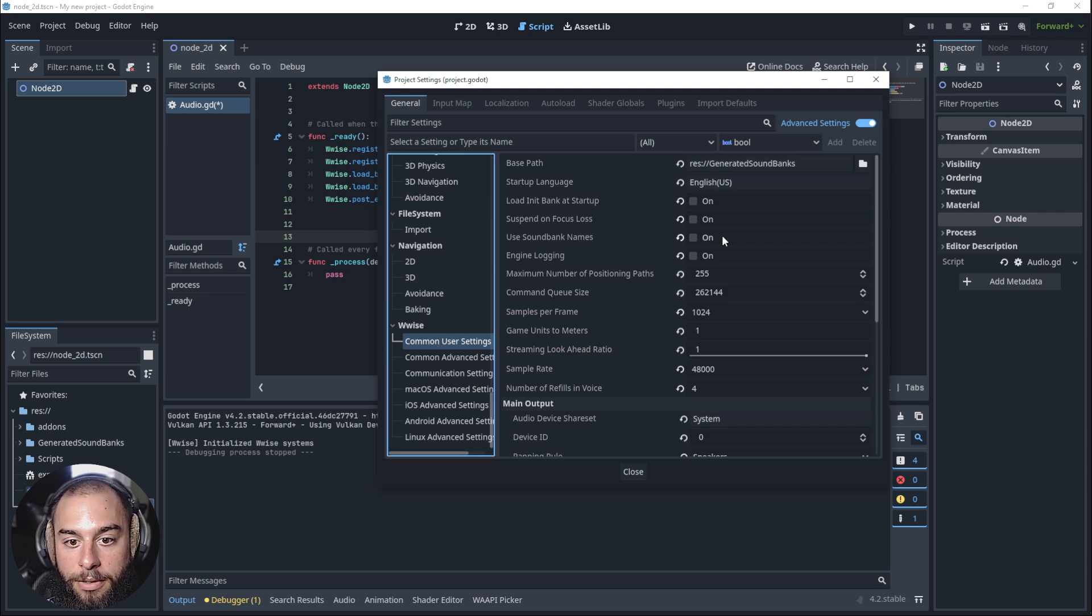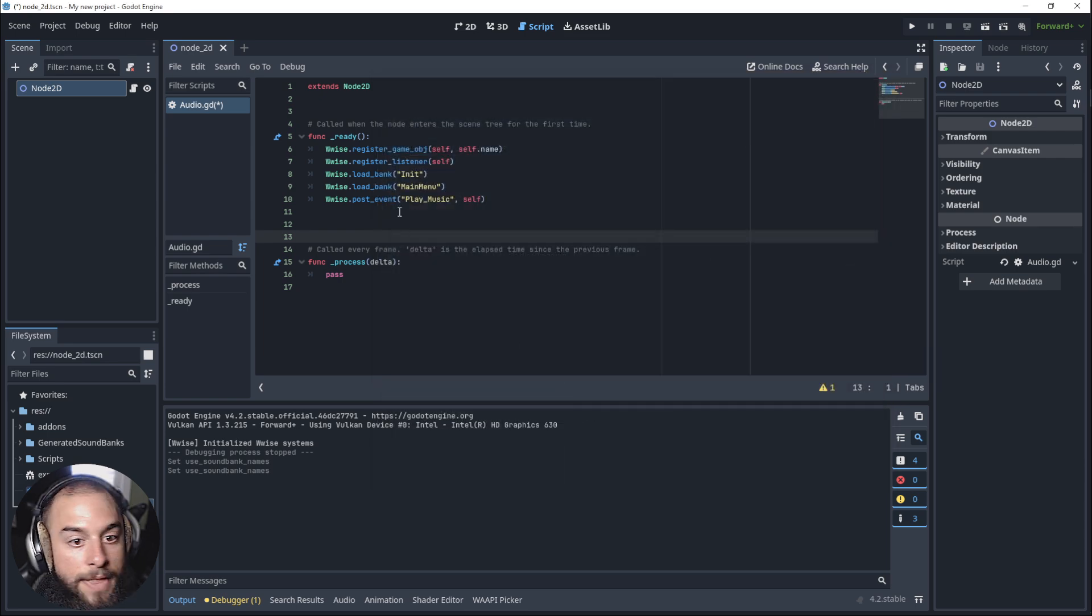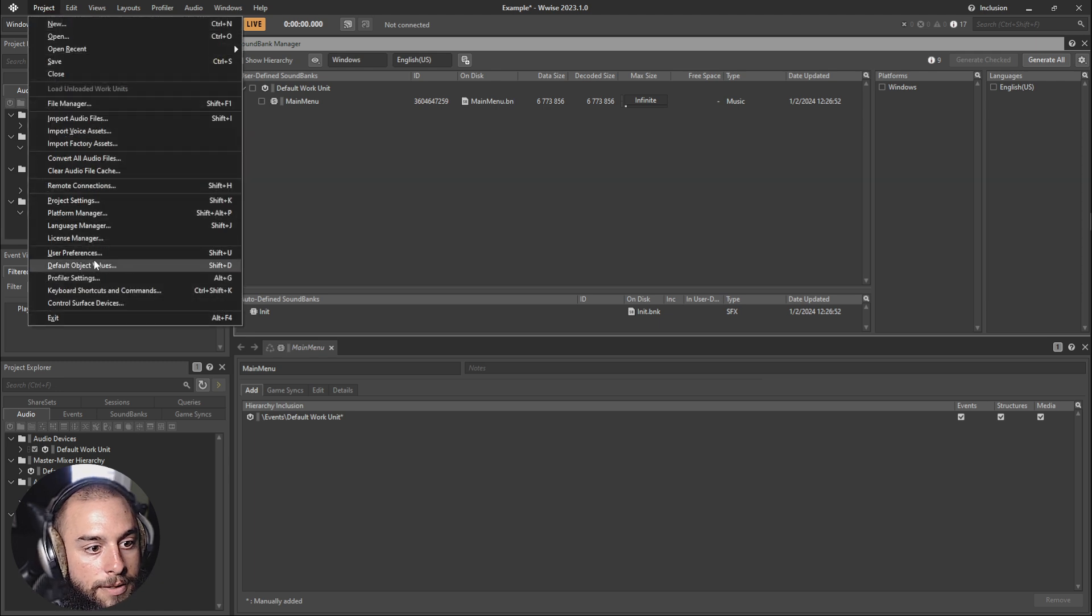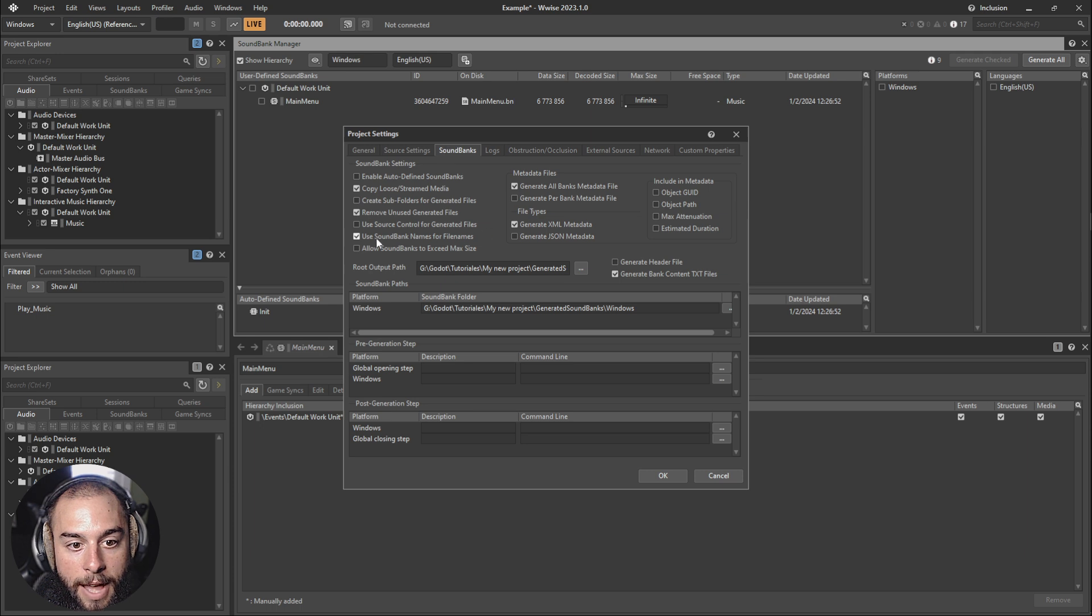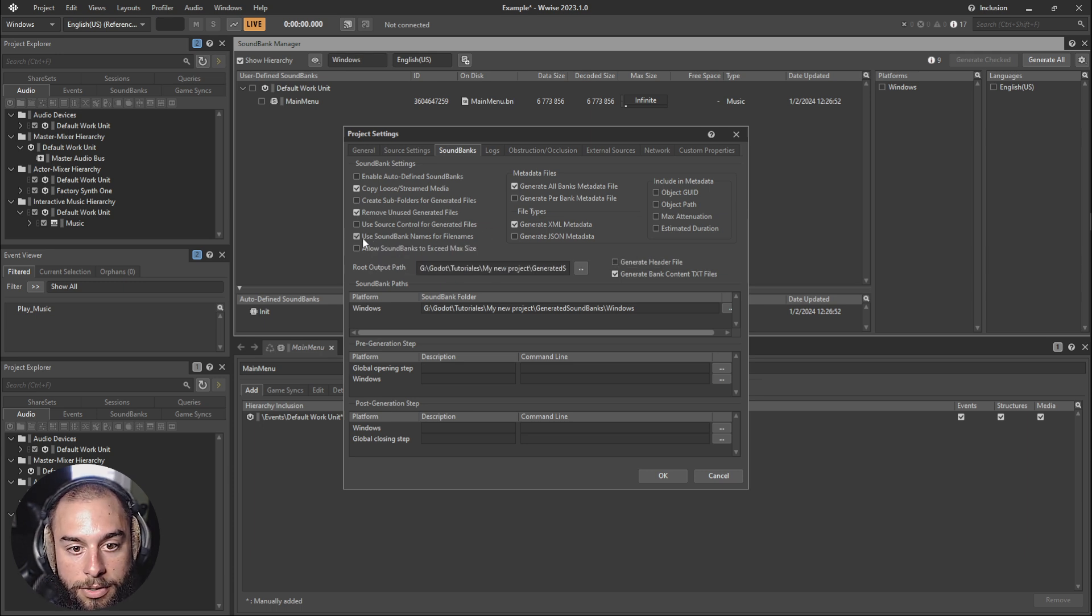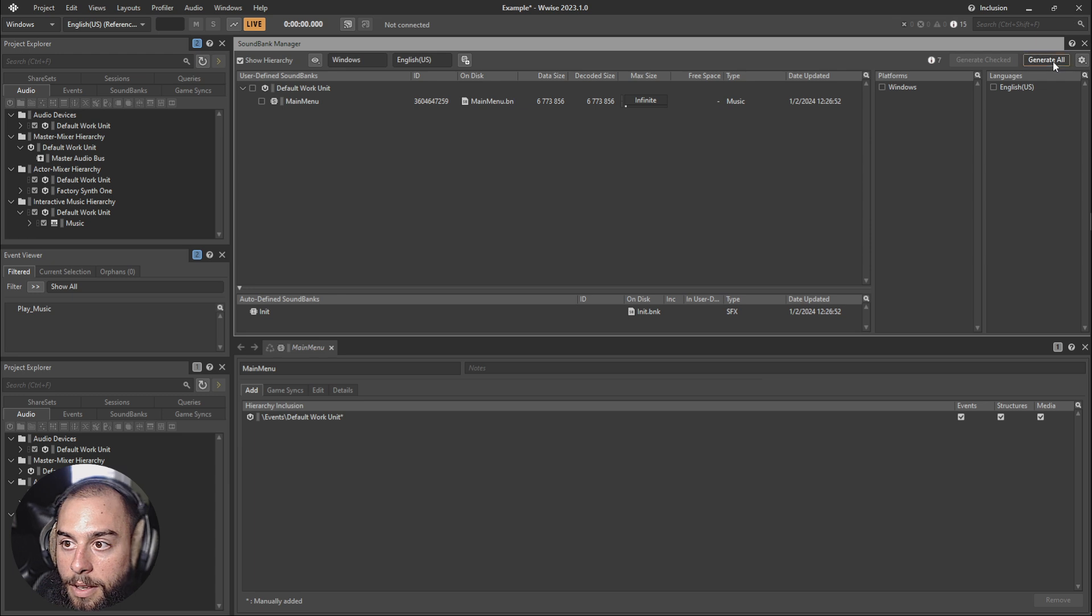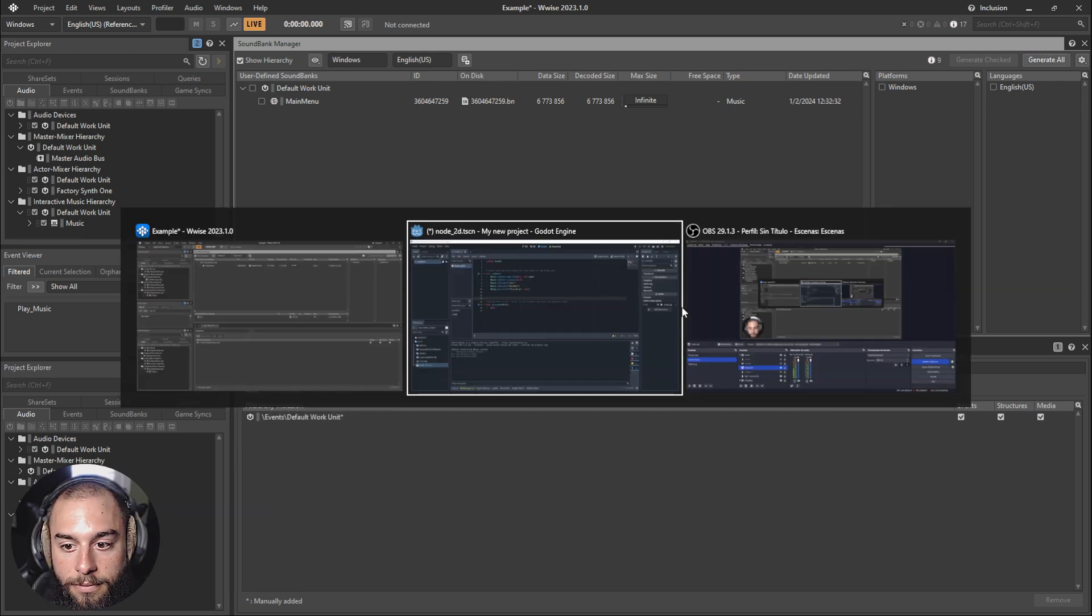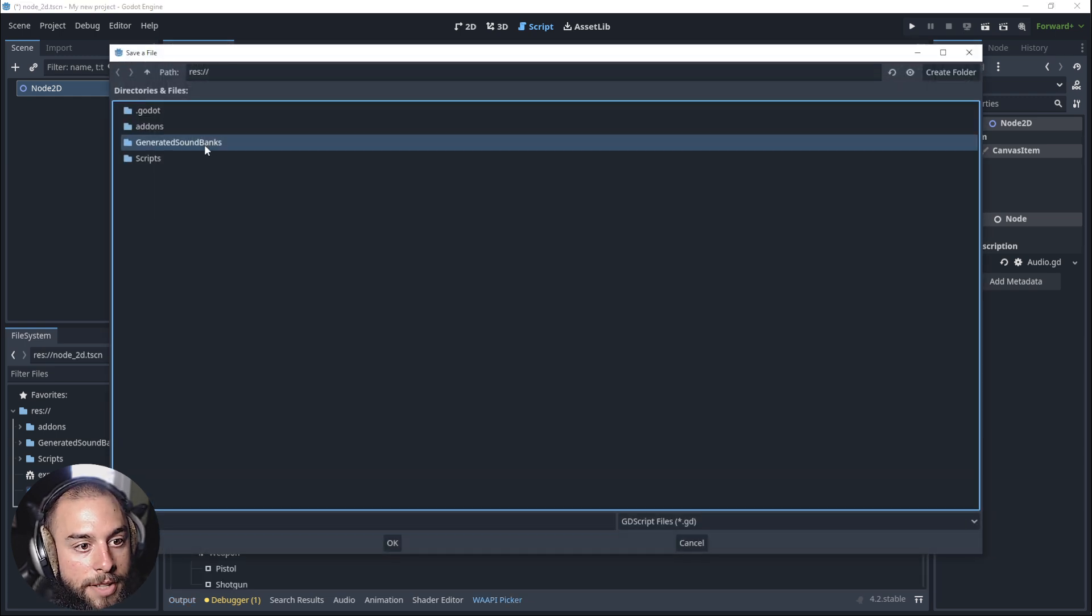Then you need to go into wwise project settings, soundbanks, and unclick this one: use soundbank name for file names. Then let's generate all. Then we need to go into the WAPI picker and generate the wwise IDs.